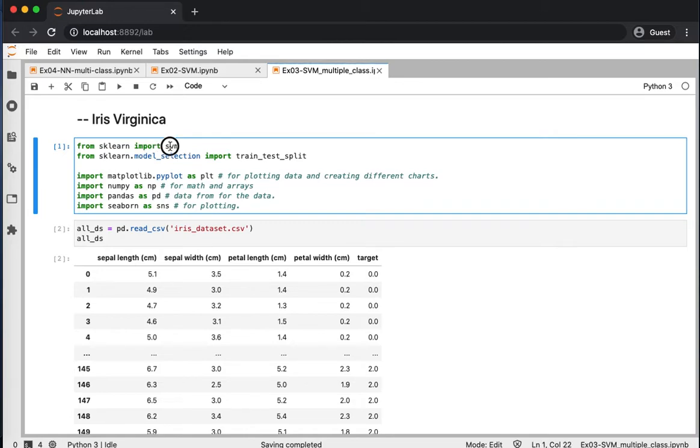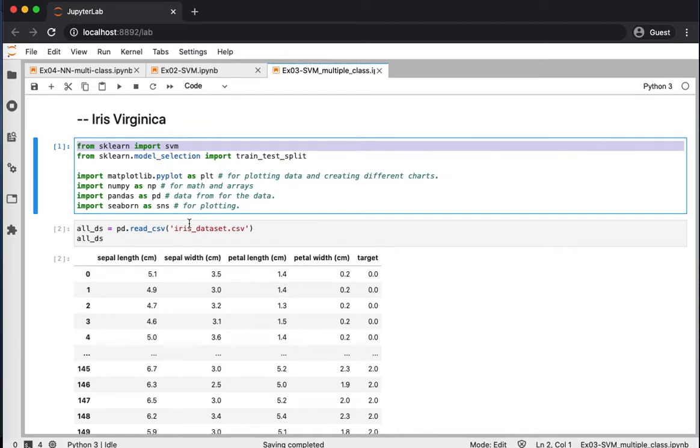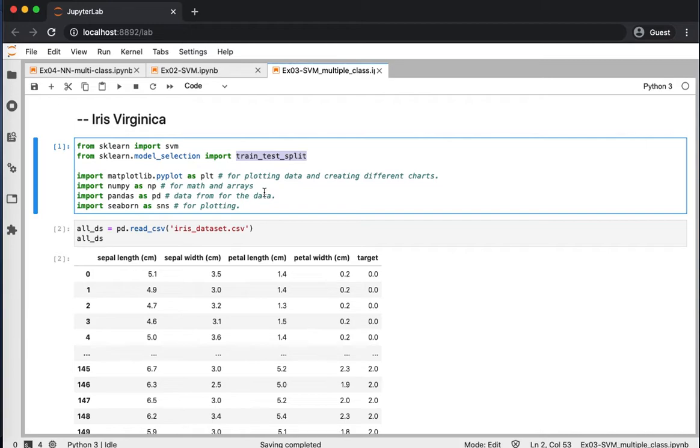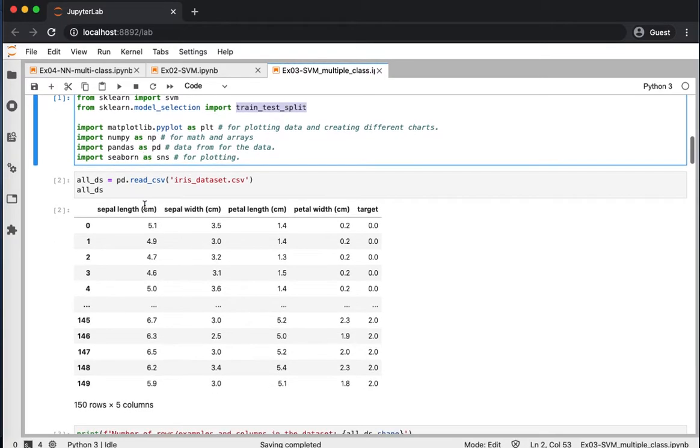So we started by importing SVM from sklearn. Then we imported train test split from sklearn for splitting the data. And we imported a few other utility packages that we will use for processing and preparing our dataset.